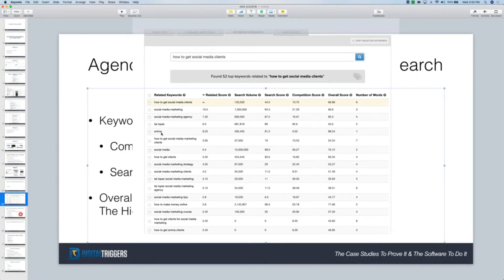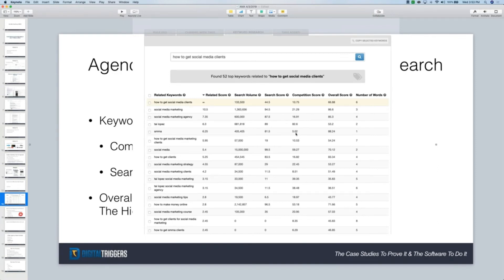Only one person got this — good job, Greg. So SMMA. What I want you guys to look at is this overall score right here: 88.24. Look at the search volume: 405,000. And the competition score is only five. It's got the lowest competition of almost any keyword on this page, and it has 405,000 searches a month.